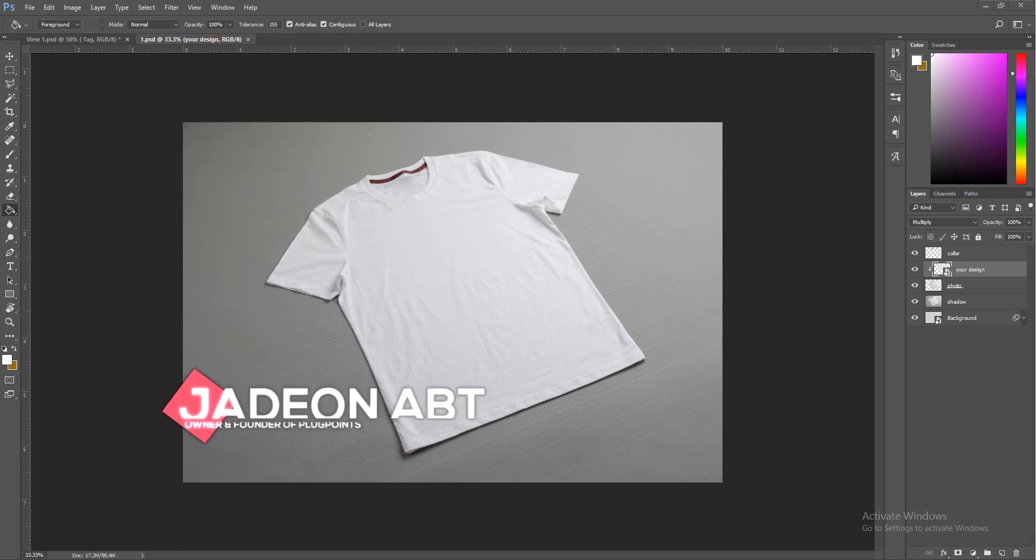I'll give you guys a download link down below in the description for a mock-up so you can do your own t-shirts. It's going to be this one probably, or maybe another scene. If you guys don't have a mock-up ready, make sure you download it and we can start.